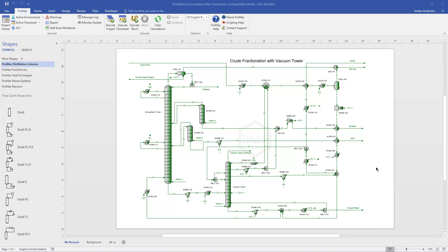The distillation curve analysis can be made inside of any stream here in ProMax. To illustrate that, I have a crude fractionation and vacuum tower here.